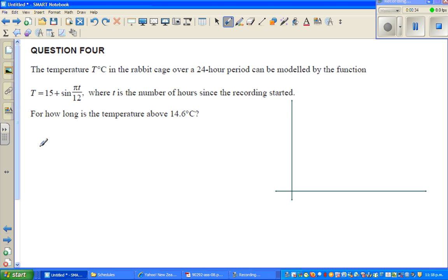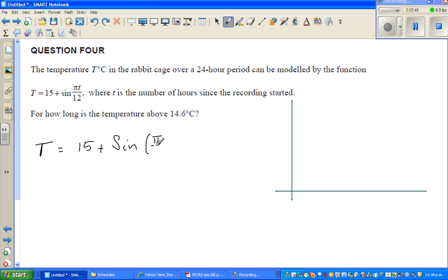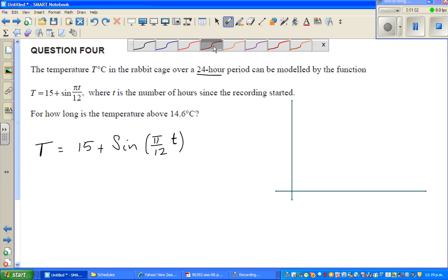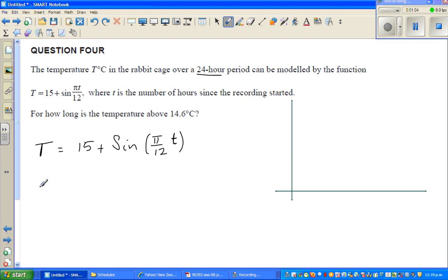Let me write the function T with respect to small t. So T, which is temperature, is 15 plus sine of (π/12) times t, where t is the time since recording started. The period is 24 hours. The first thing we can see is that 15 is the baseline — so 15 is the baseline, and the sine graph starts at the baseline.